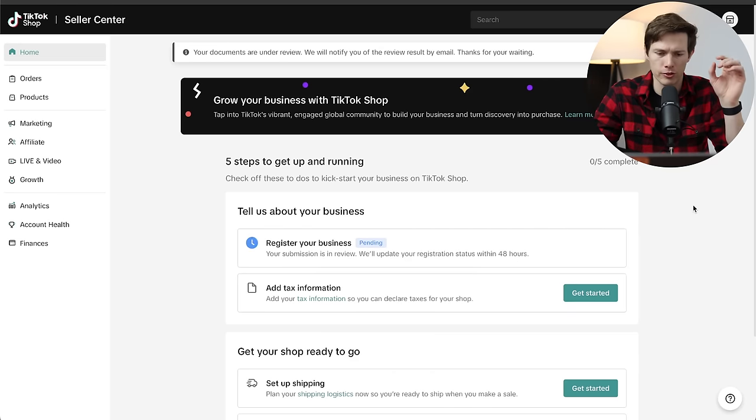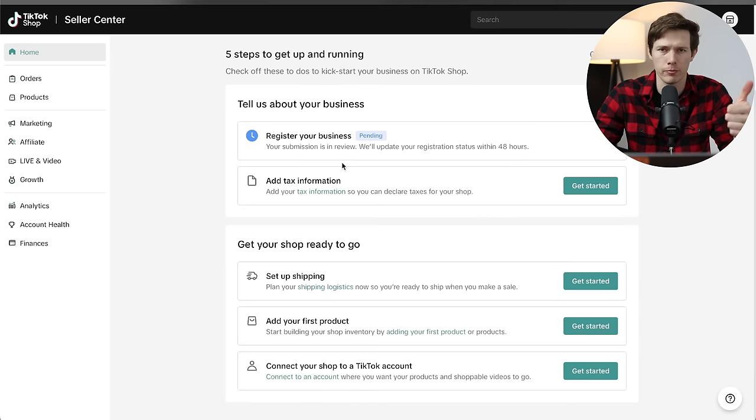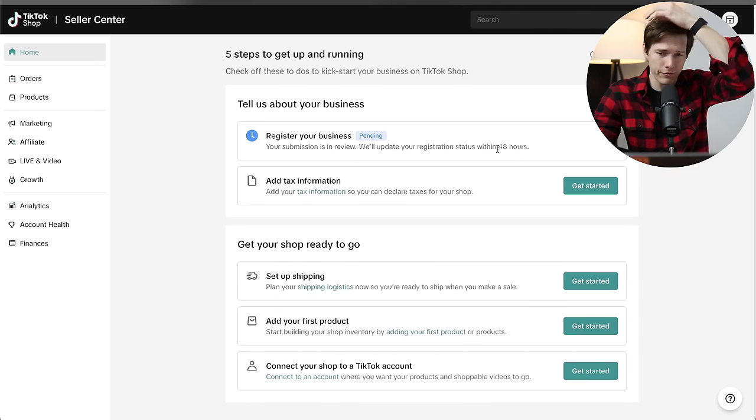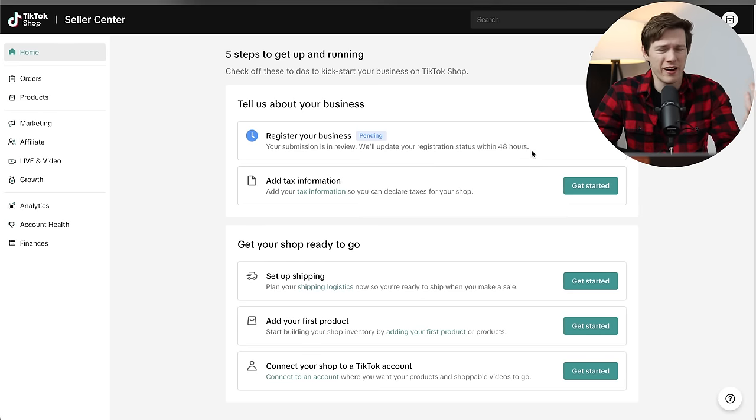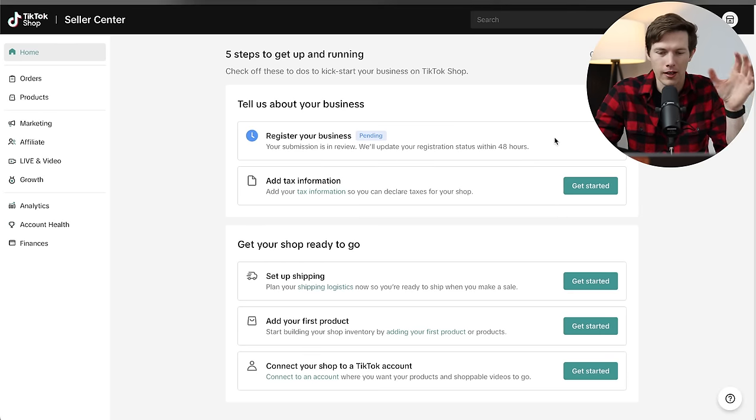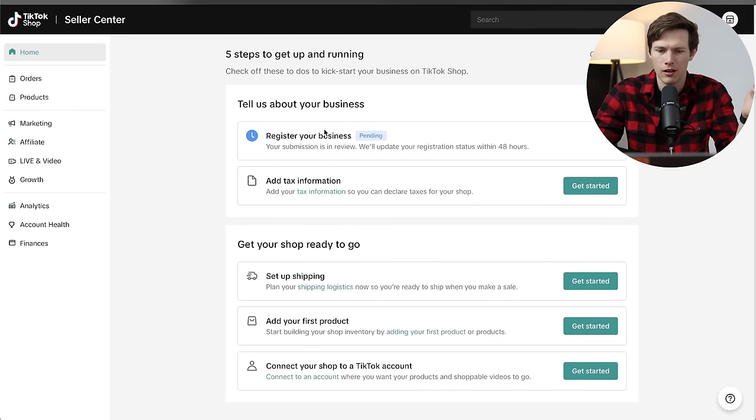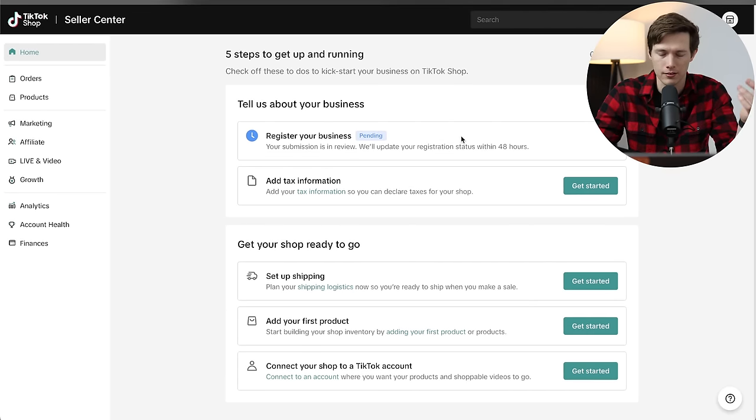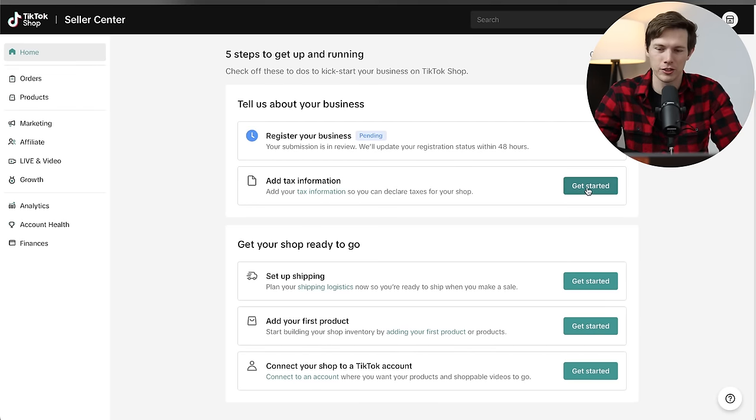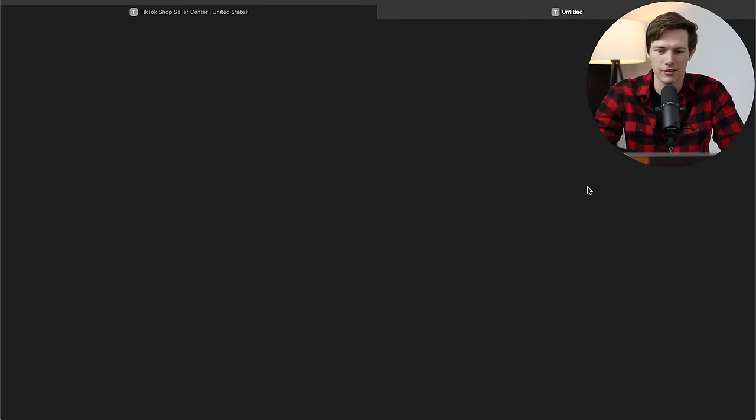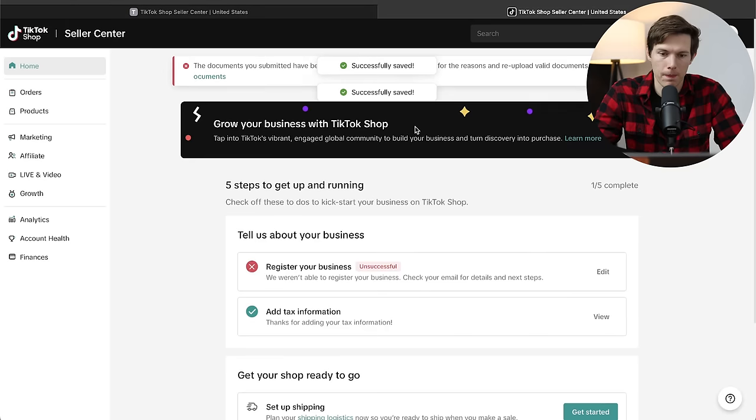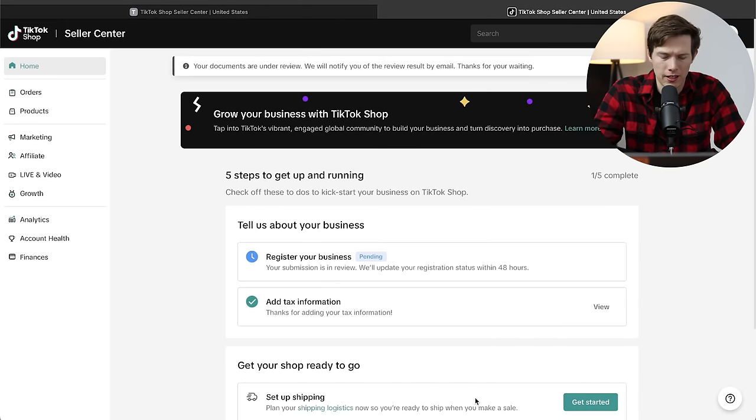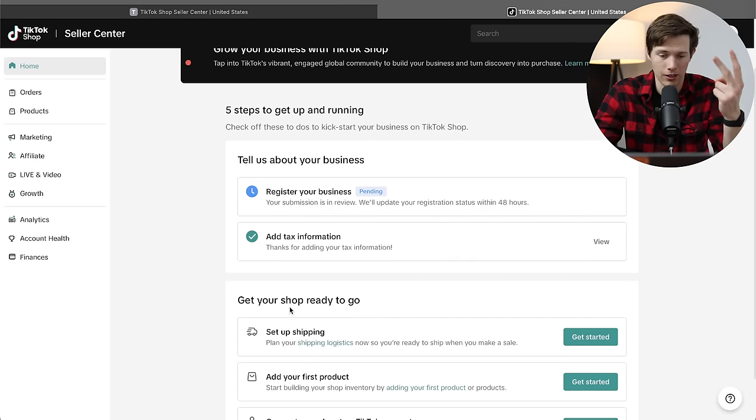And that'll bring us to basically your dashboard here. There's really five main steps to setting up your TikTok shop. The first one is registering your business. The good news is we already did that. It says it could take up to 48 hours to do that. Honestly, from my experience, it's usually less than one hour. And the good news is while that's happening, we're going to do the next four steps. So let's go down to add tax information. I'm going to click on get started. This is basically, if you're in the US, it's going to be essentially a W9, where they just ask for basically the same information they already asked.